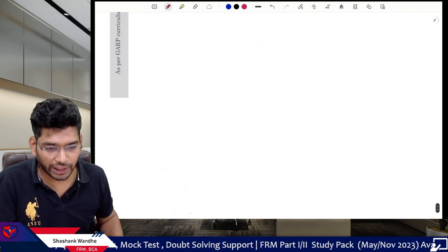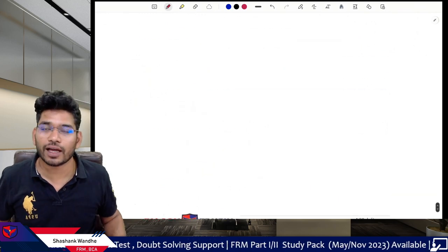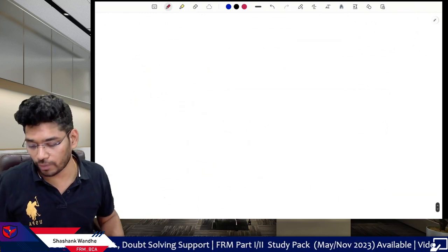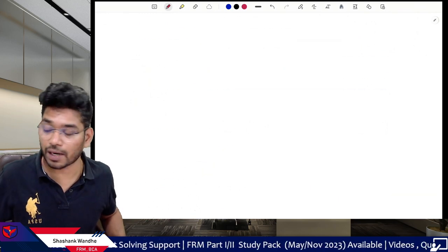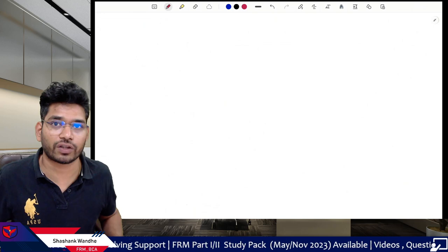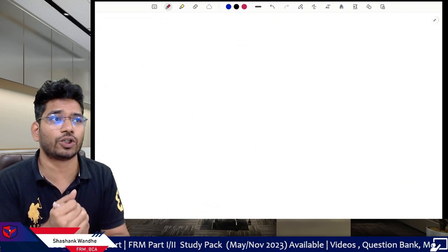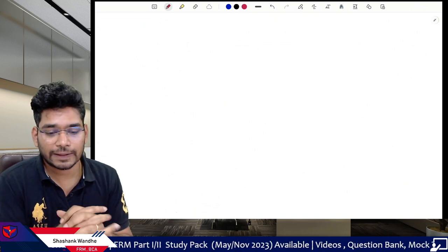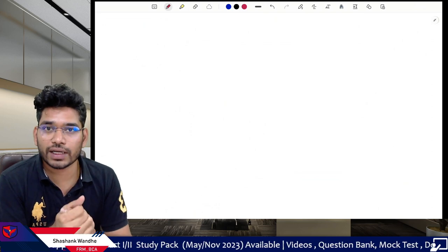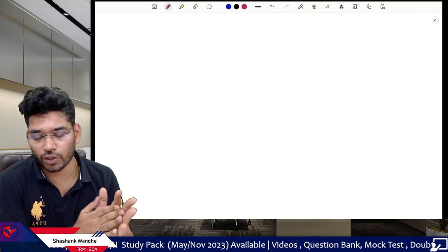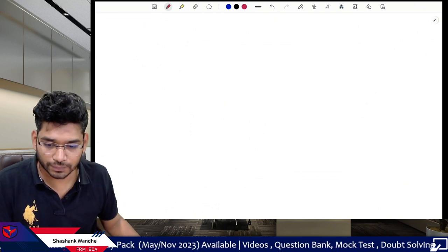If you like this video, make sure you like and subscribe to this channel and share it with your friends. Thank you everyone for watching. See you in the next video. Bye bye, take care.